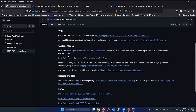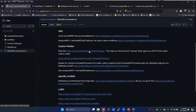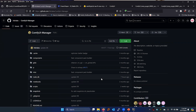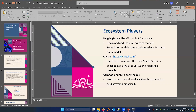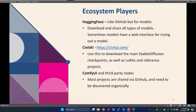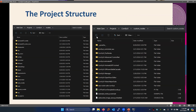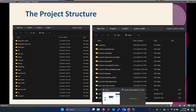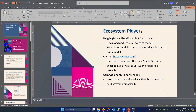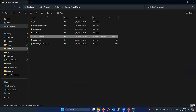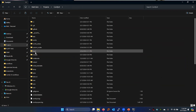And then ComfyUI. When you get into ComfyUI space, there is no website — everything in ComfyUI world, because it's open source, is basically GitHub. So ComfyUI is a GitHub, and every add-on is a GitHub as well. You find out about these things organically, which I have to say is not great, but you can learn a lot from YouTube videos. The project structure is super important for ComfyUI — it is modular, node-based, extendable. Let's take a look at that.